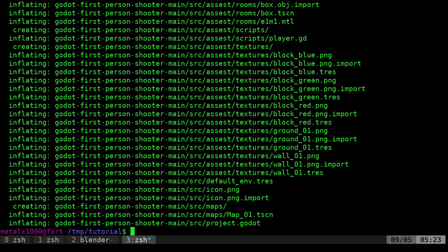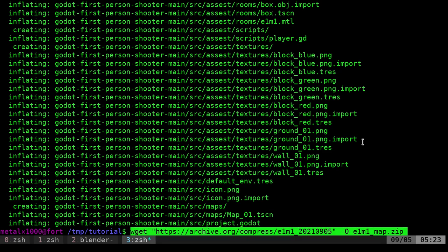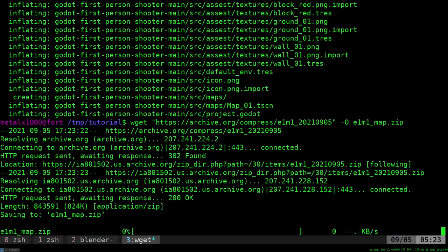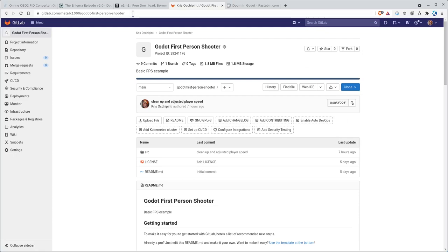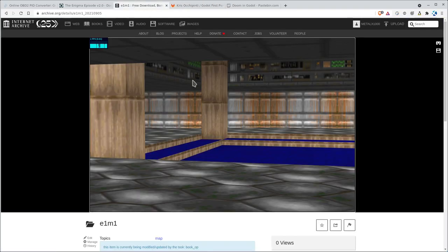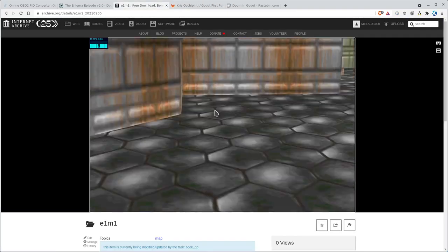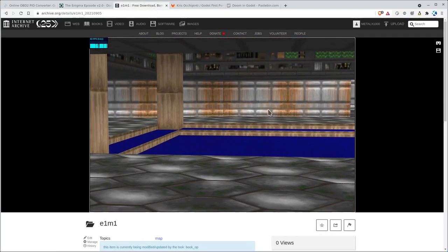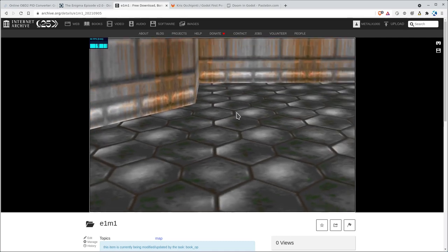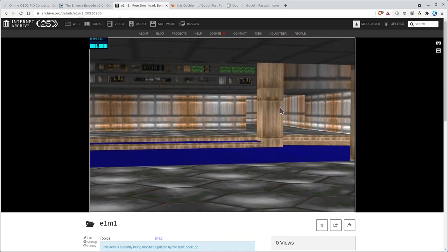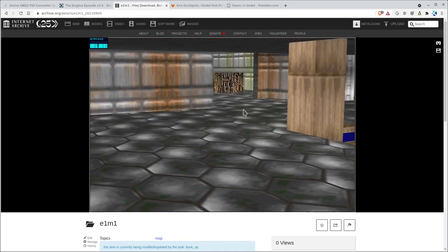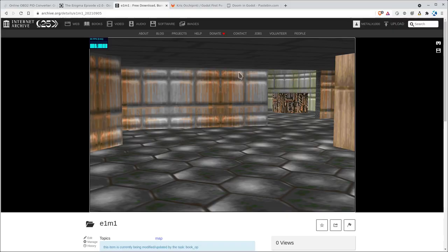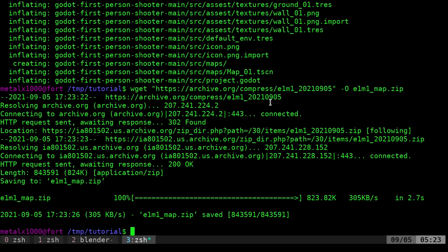Next, we're going to grab my object of the E1M1, so episode 1, map 1 of Doom from archive.org. We're going to download that and put it in an E1M1 map zip. You can see the 3D view right here when you go to the web page. We'll download the 3D model and all the textures that's scaled properly for my project.